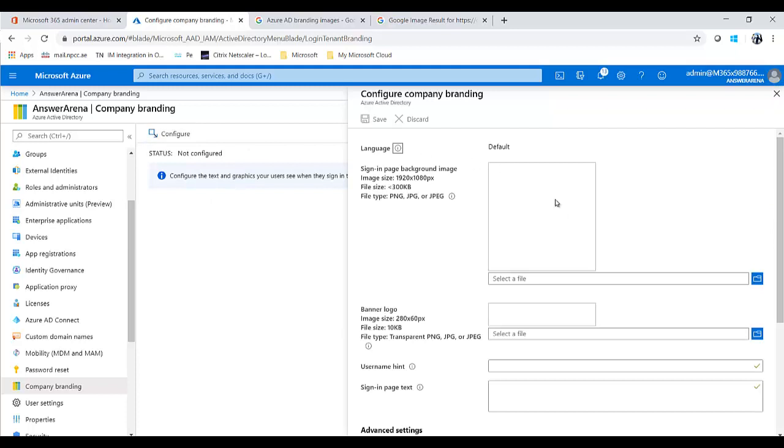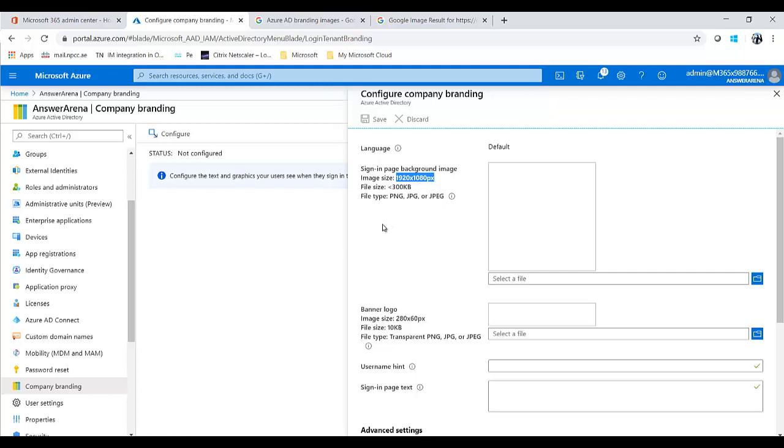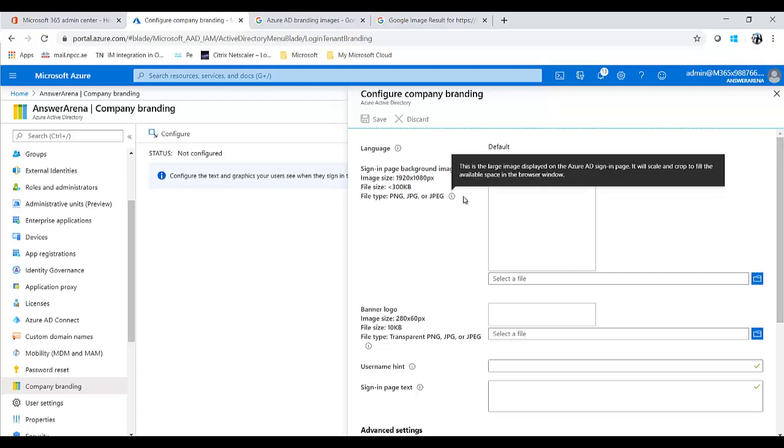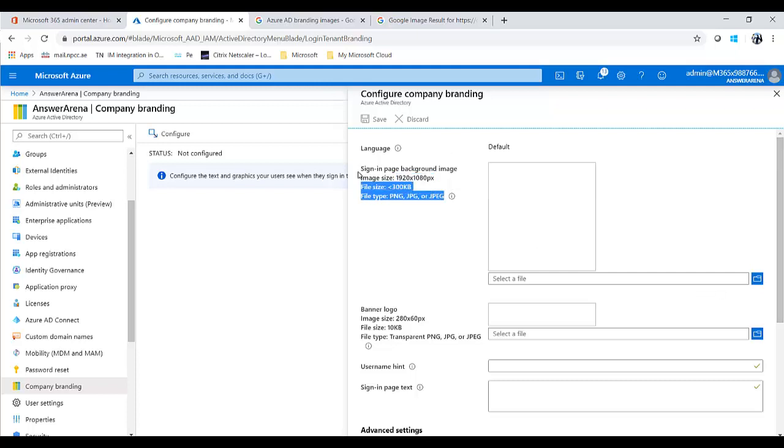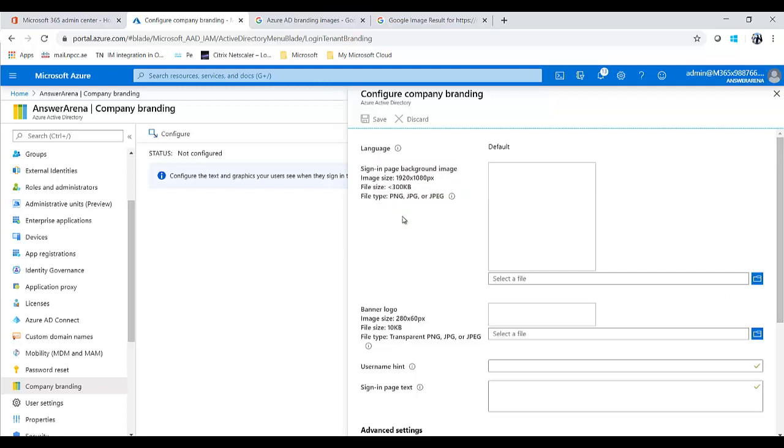This is the place. It is simple - you can do it in two minutes. But the only thing you need to make sure is that you have these customized sized images available with you. The first one is the background image, where the size is 1920 into 1080 pixels, and the size should be less than 300 KB.